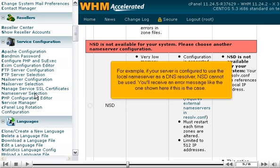For example, if your server is configured to use the local nameserver as a DNS resolver, NSD cannot be used. You'll receive an error message like the one shown here if this is the case.